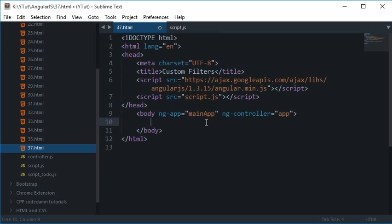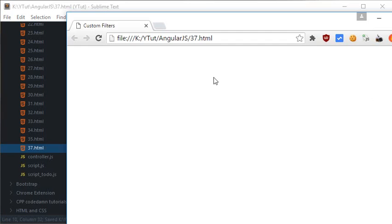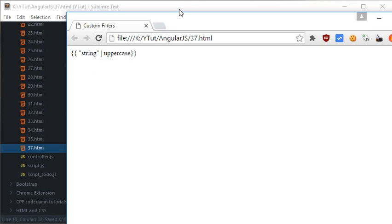In that tutorial what we looked at is the inbuilt filters in AngularJS. Like you could just convert a string to uppercase, it would work alright. Okay, so we don't have the application setup right now, so you get the idea how this would work.